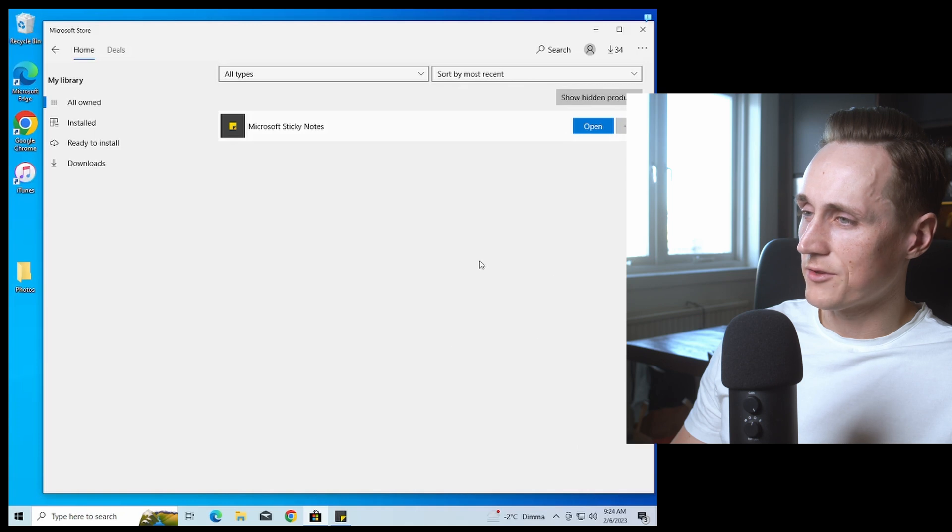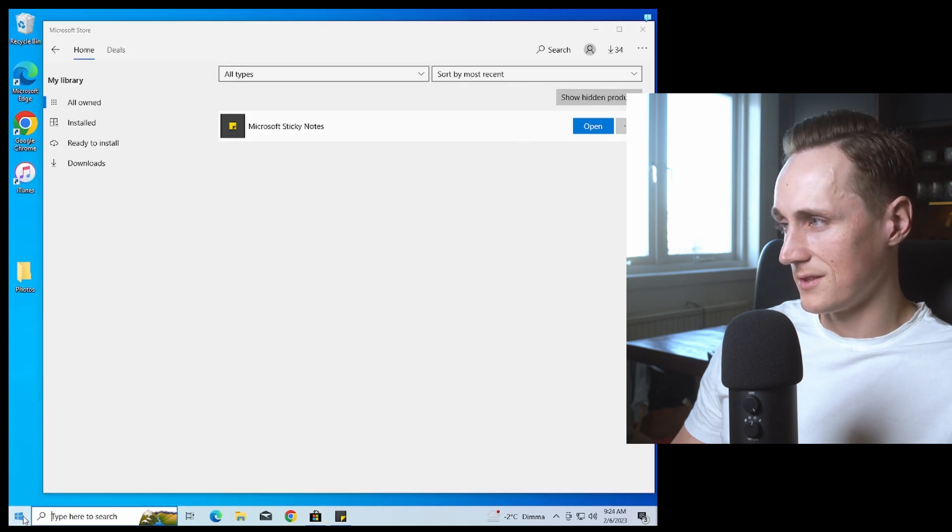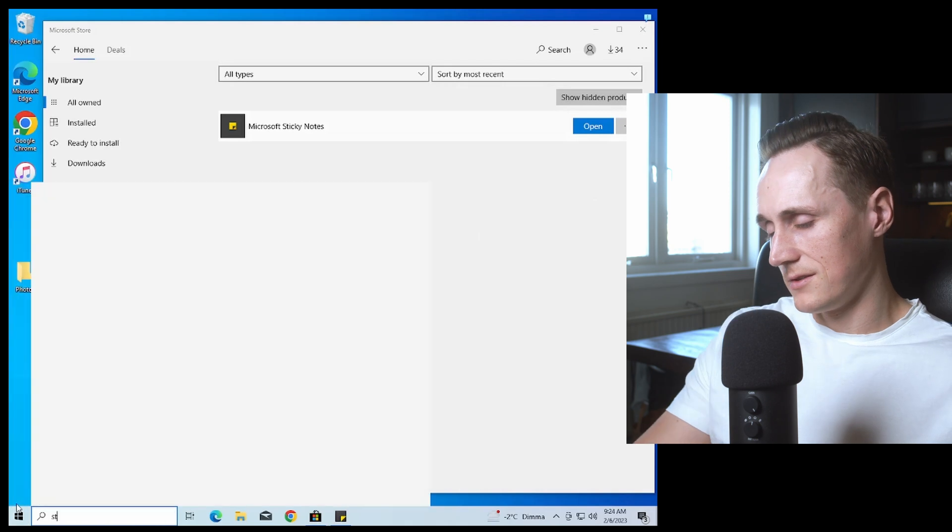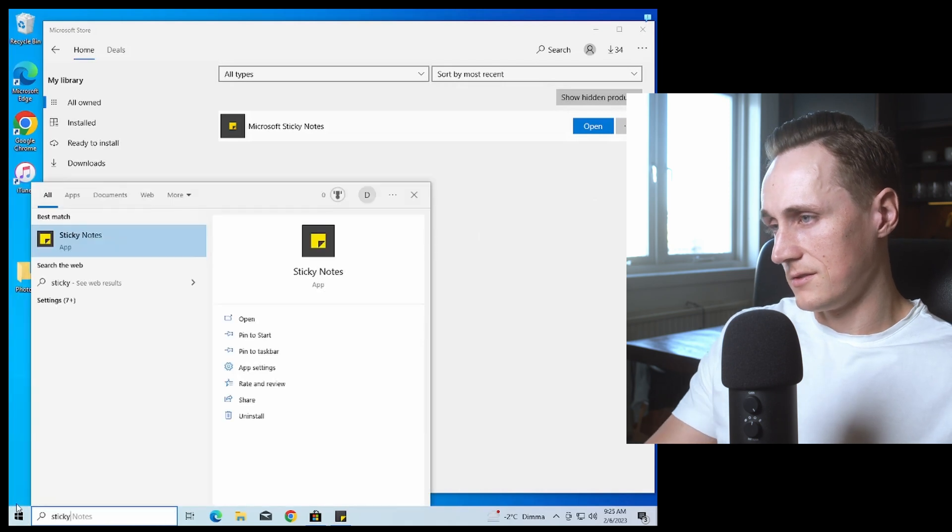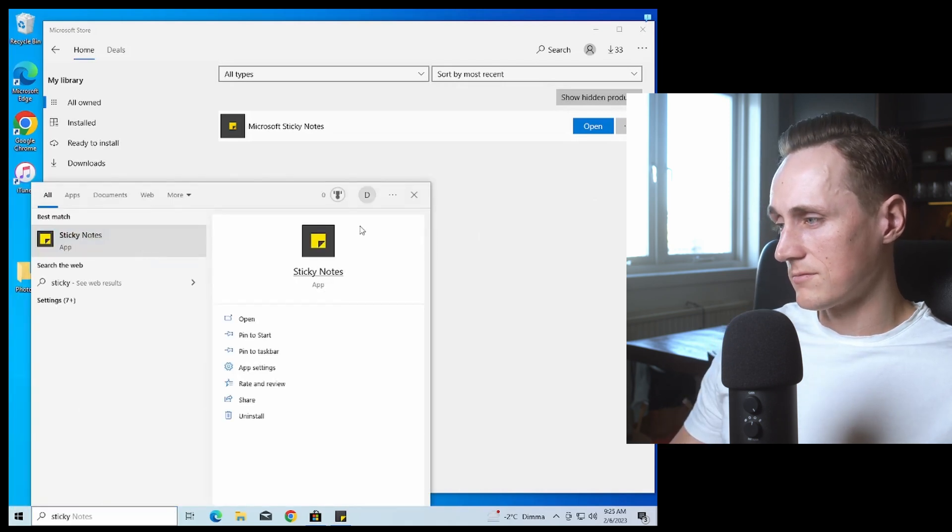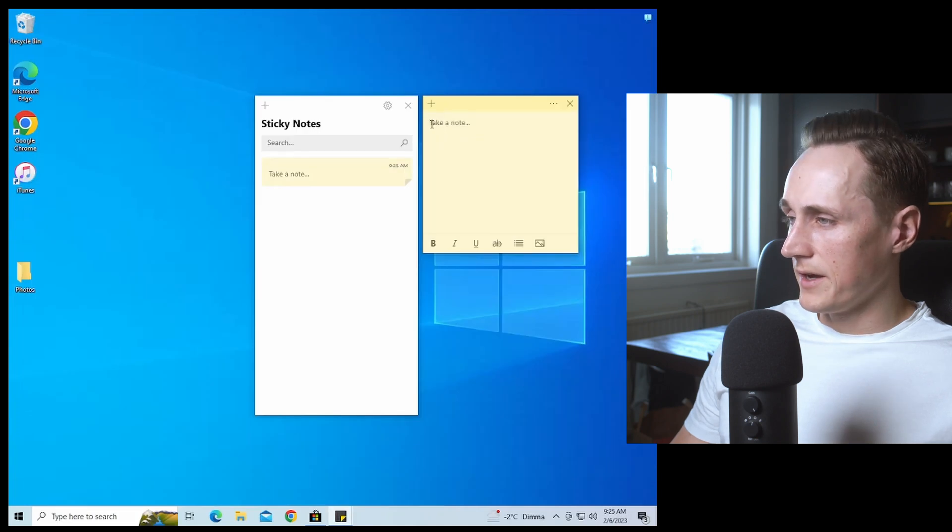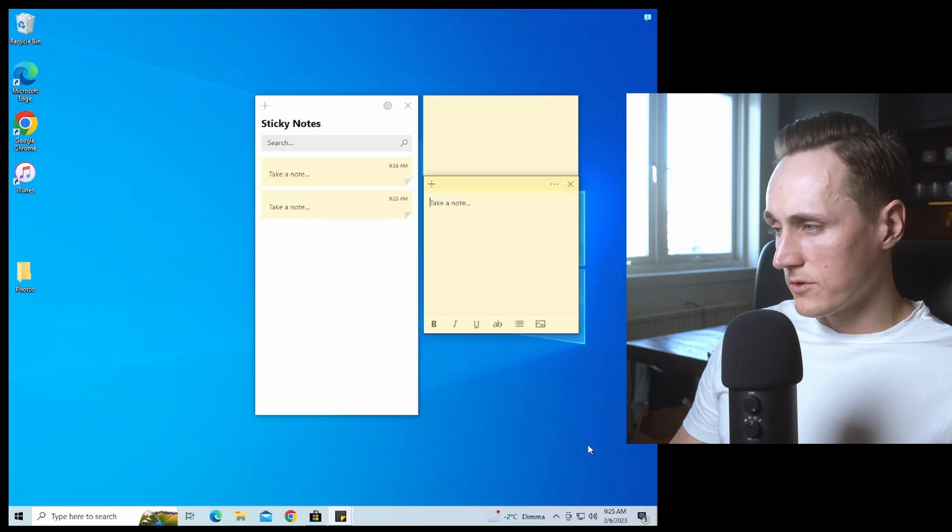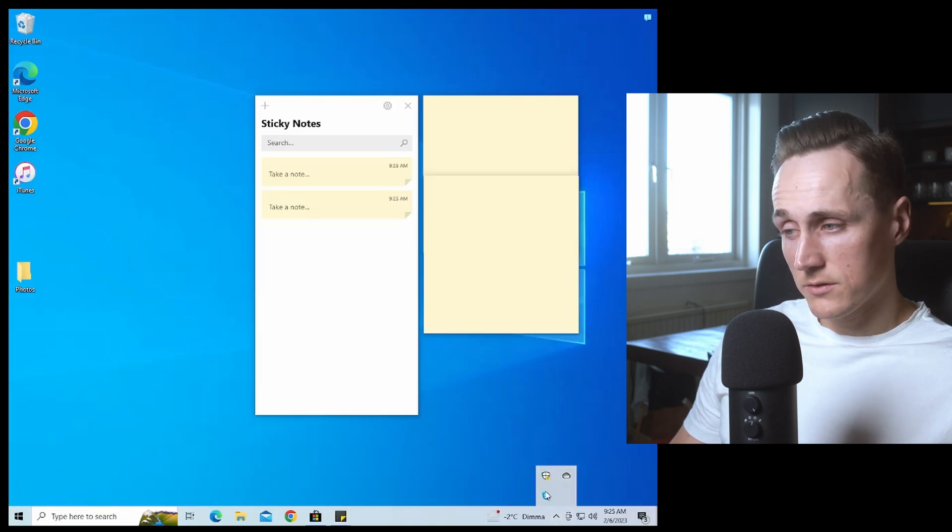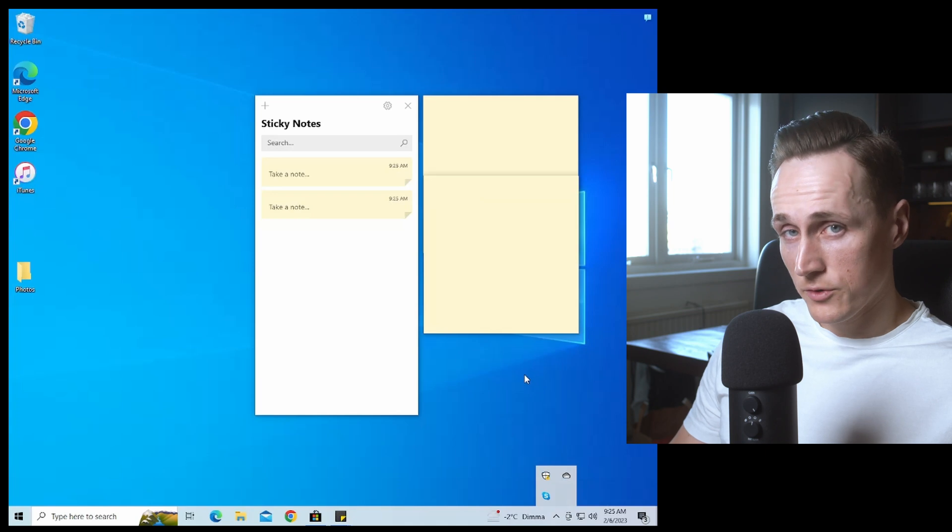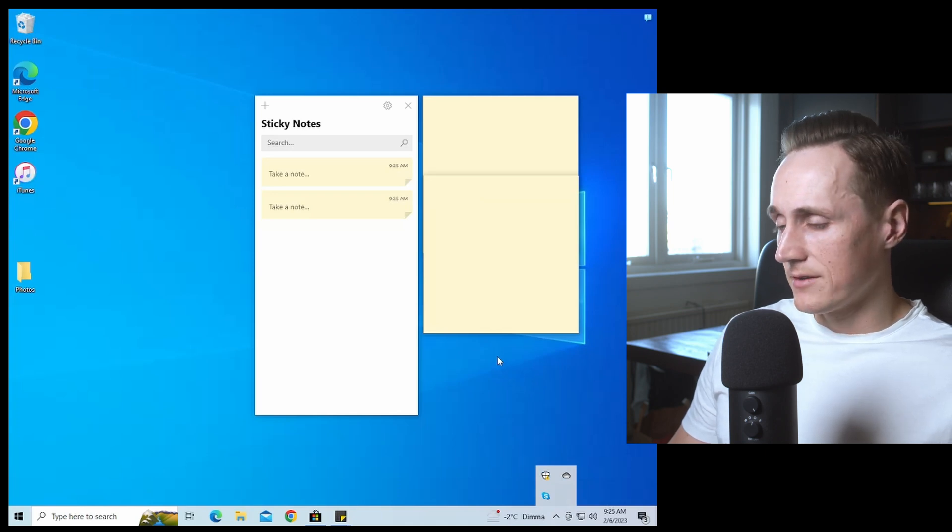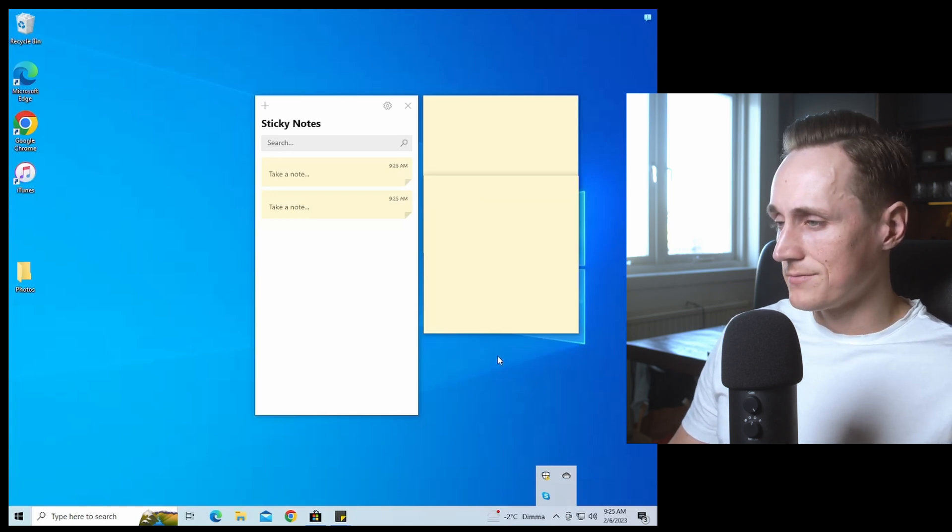Let's see if we can get it to start. And here you have the Sticky Notes. If it bugs out on you, check if you have any updates pending or try restarting your computer and it will most likely work.